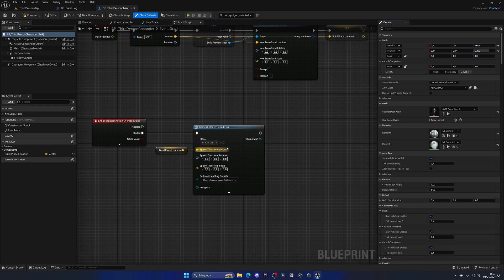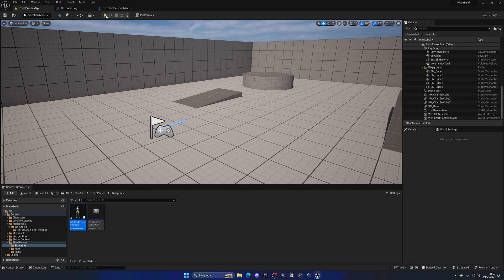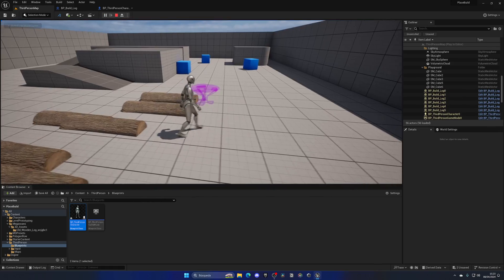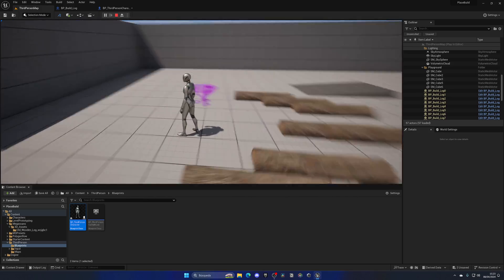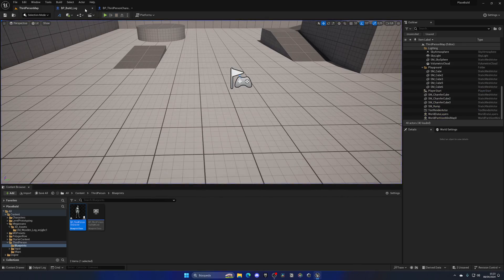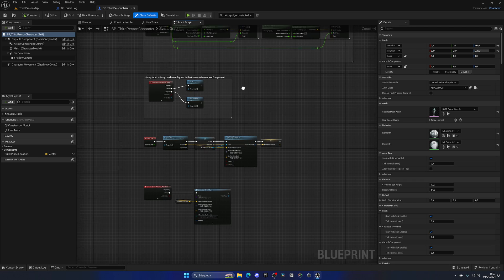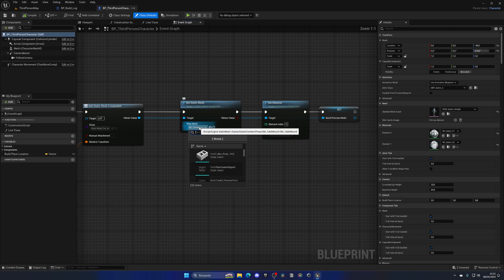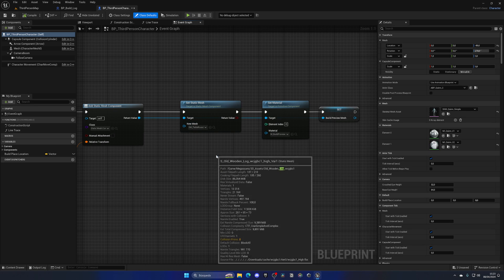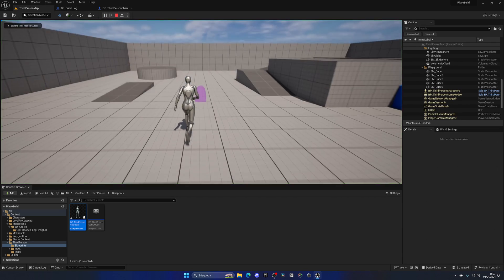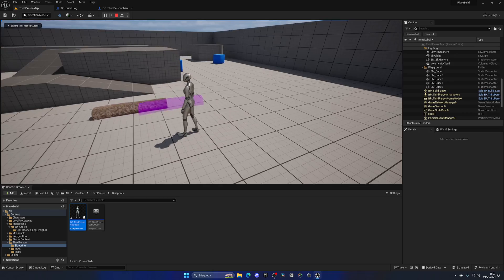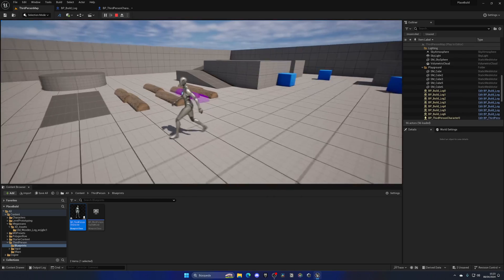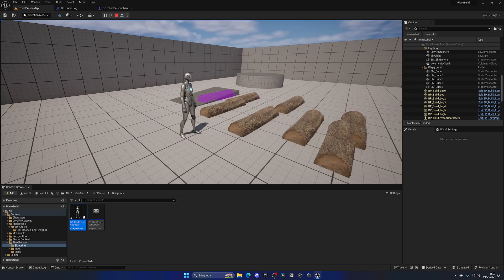When I press Play I can spawn the log, but the preview mesh is still our old table mesh. We need to go to where we create the static mesh component and select the log static mesh instead. Now when we press Play we can see our log and start placing it in the level.